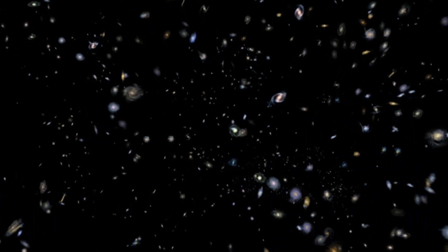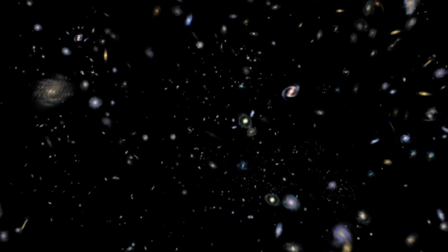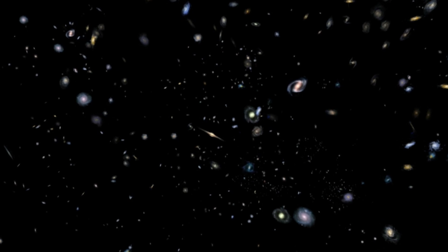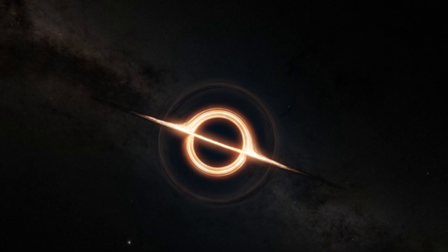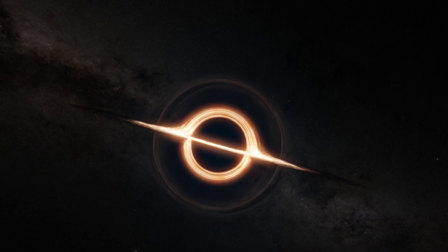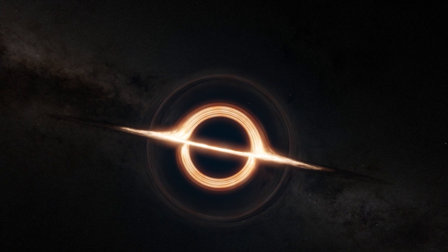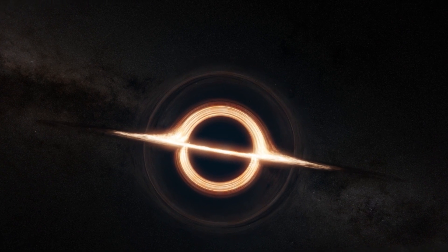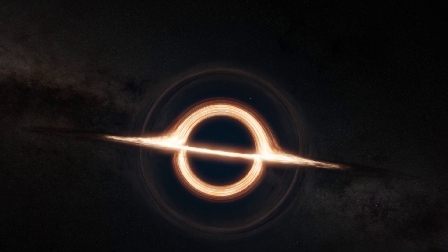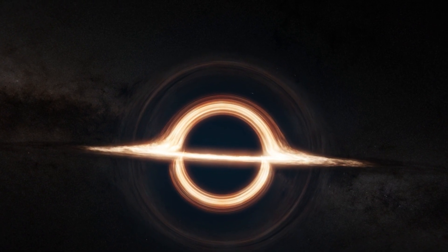Gravity also reveals true wonders in the most extreme conditions of the universe. When an extremely large mass is concentrated in a tiny volume, a black hole forms, a place where gravity is so strong that even light cannot escape.